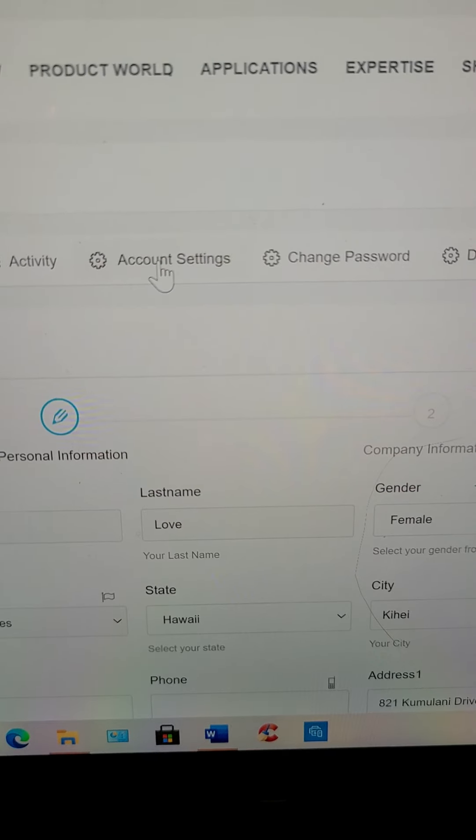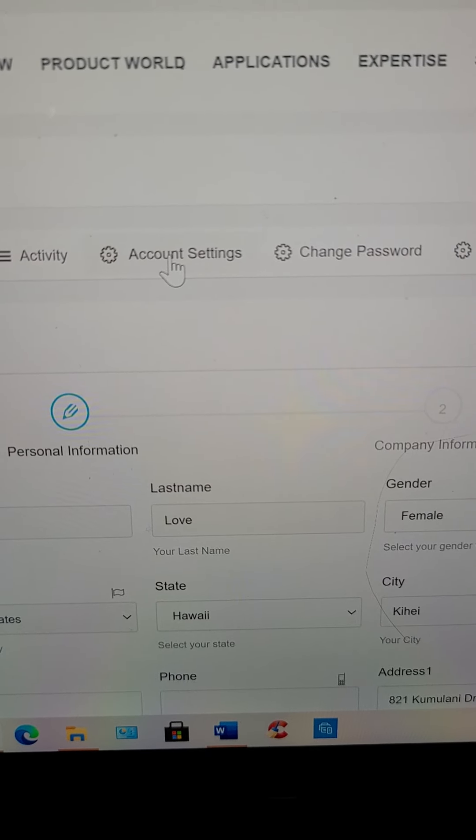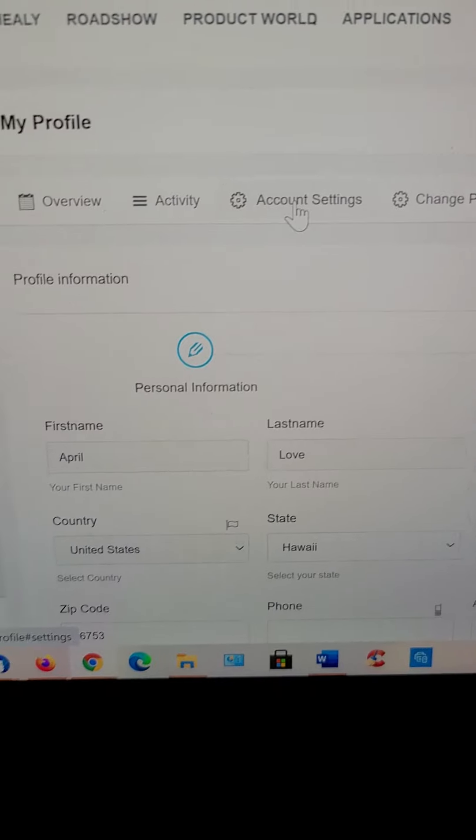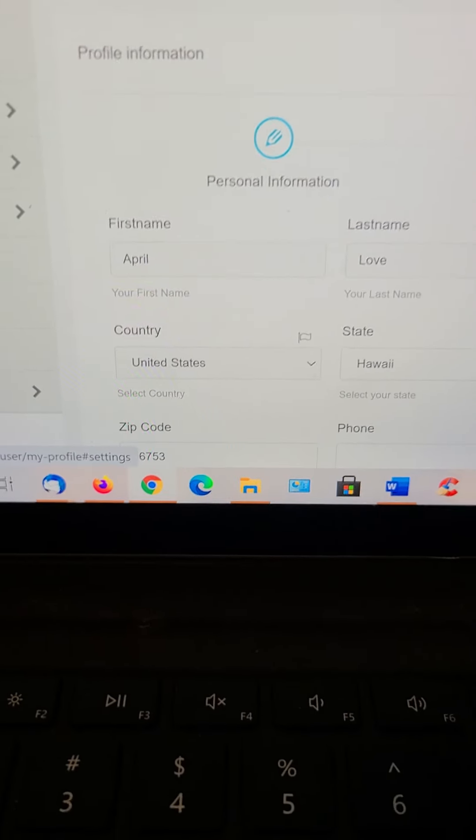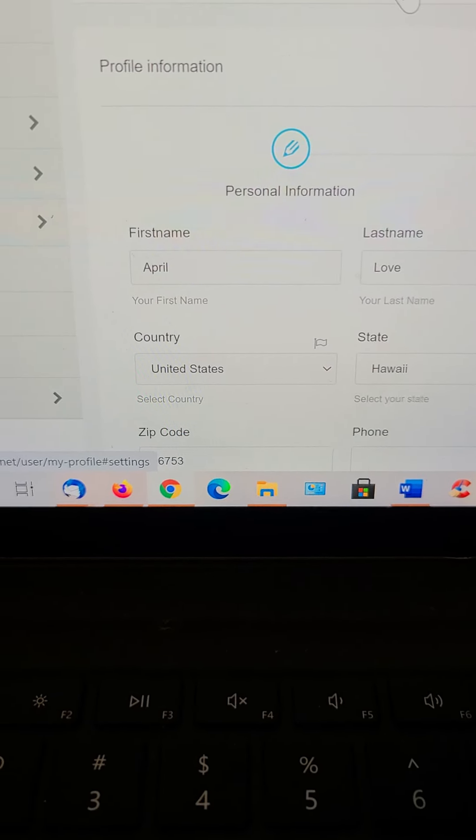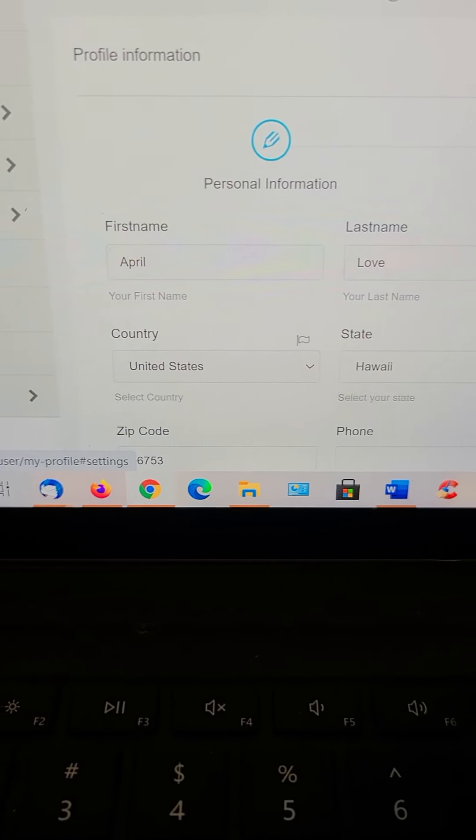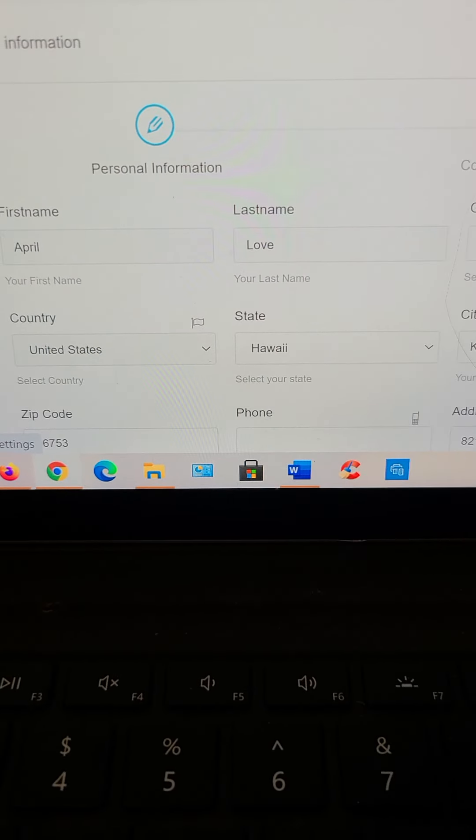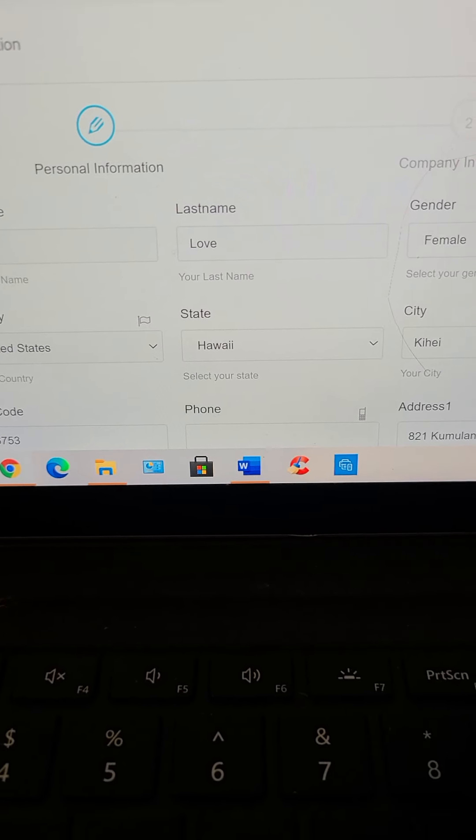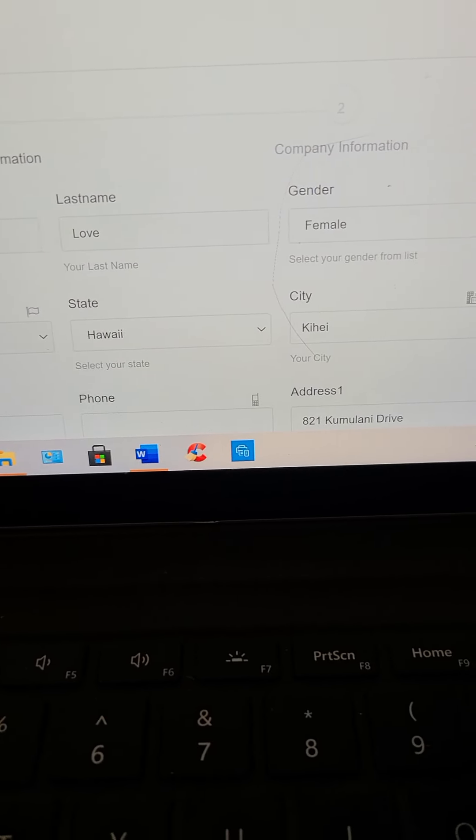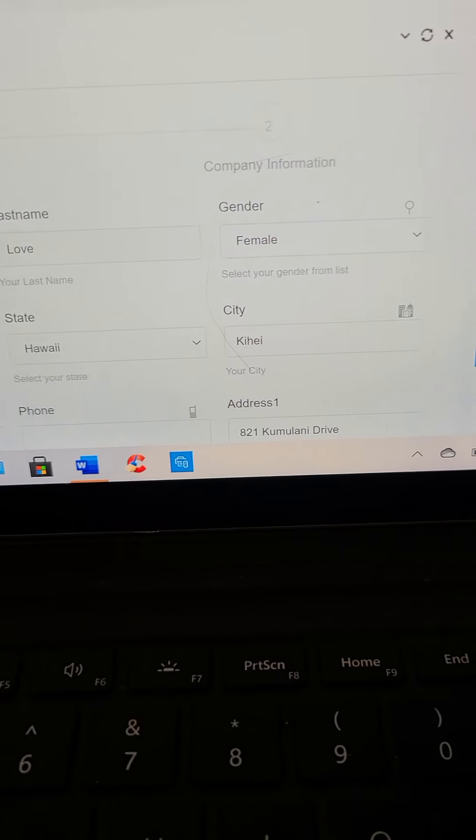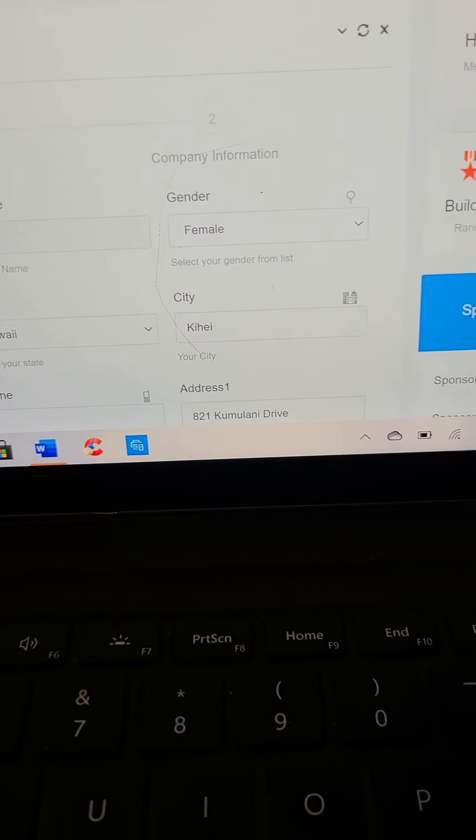Go into account settings. This is where you can change anything that's not correct on your name. You cannot change the country once you log in the United States or whatever, but if your gender isn't correct,